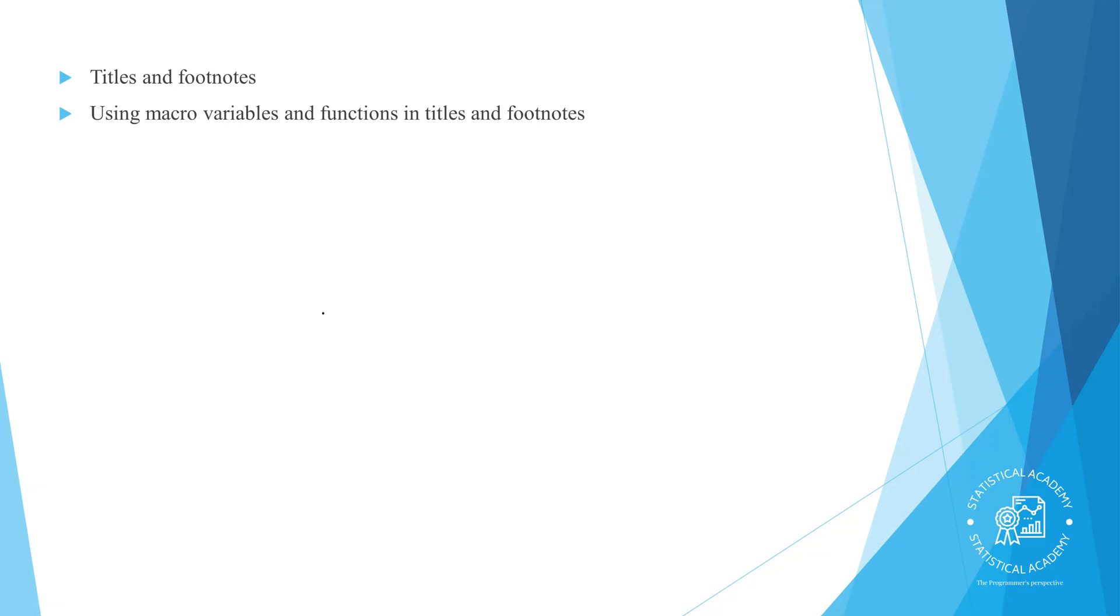We will be covering titles and footnotes, using macro variables and functions in titles, applying labels to variables, segmenting reports, and enhancing reports.